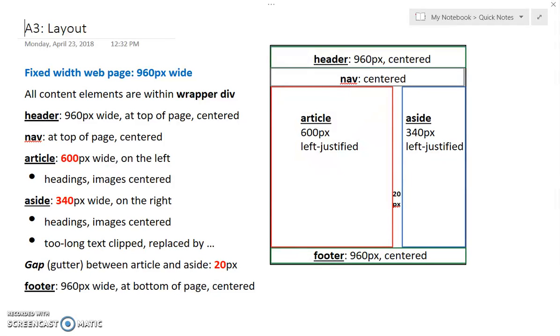We want the aside to be 340 pixels wide and on the right, and we want a 20 pixel gap in between. 600 plus 340 plus 20 equals 960.